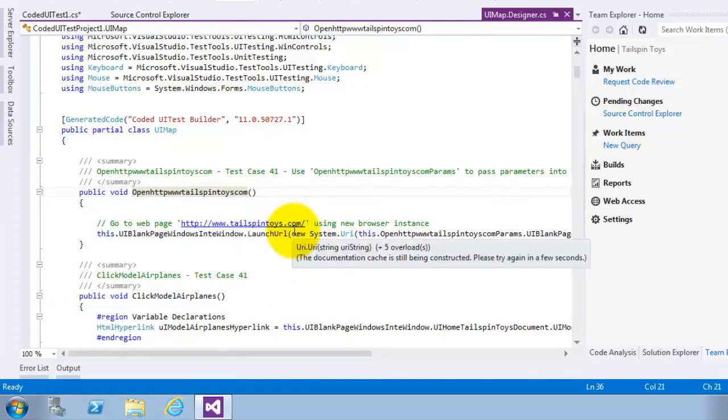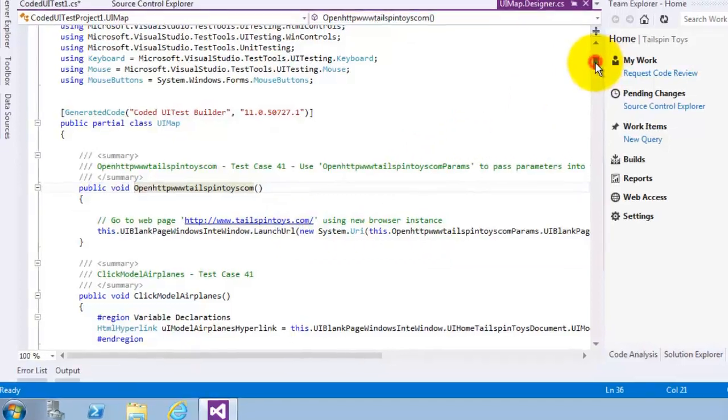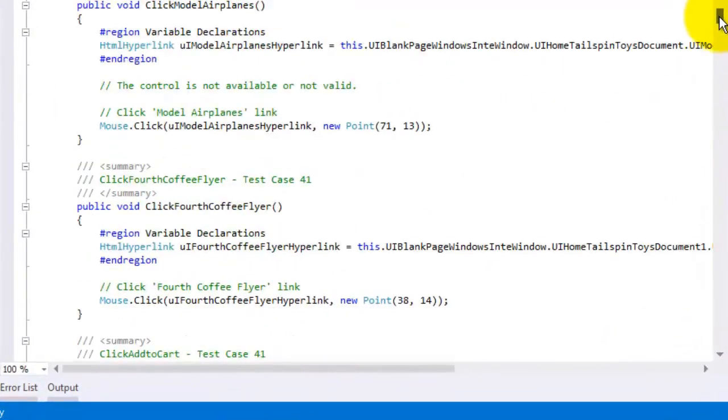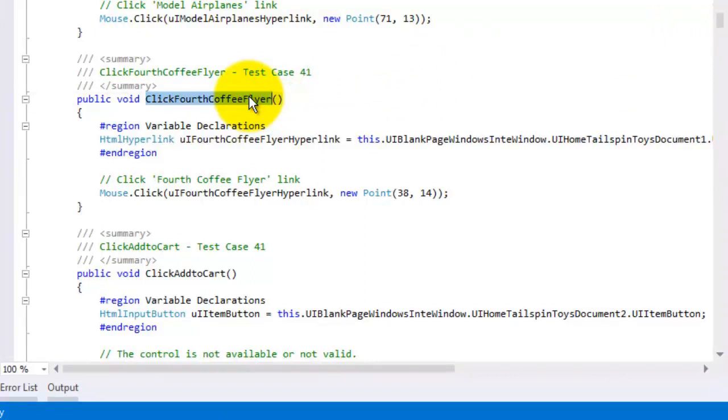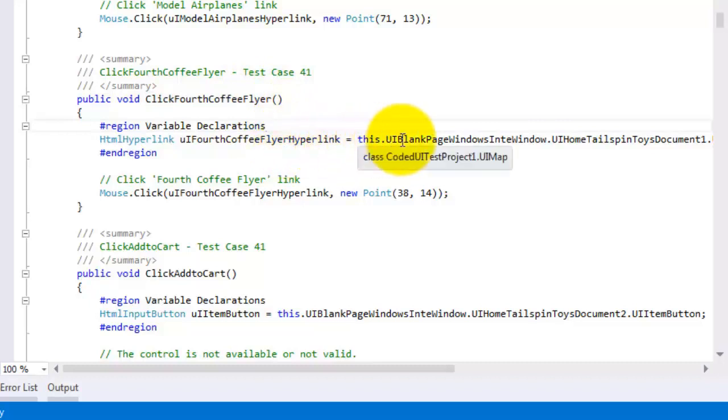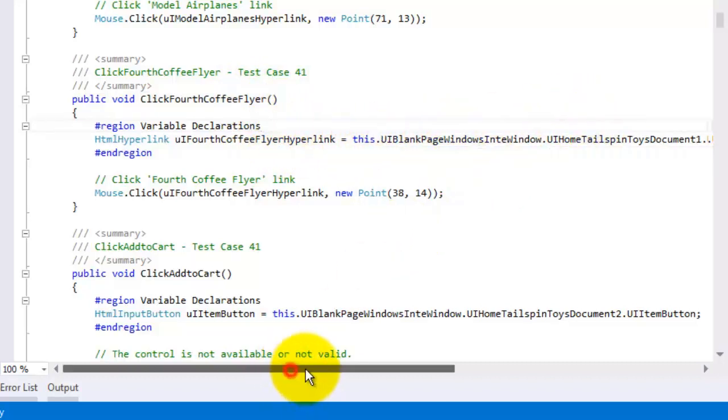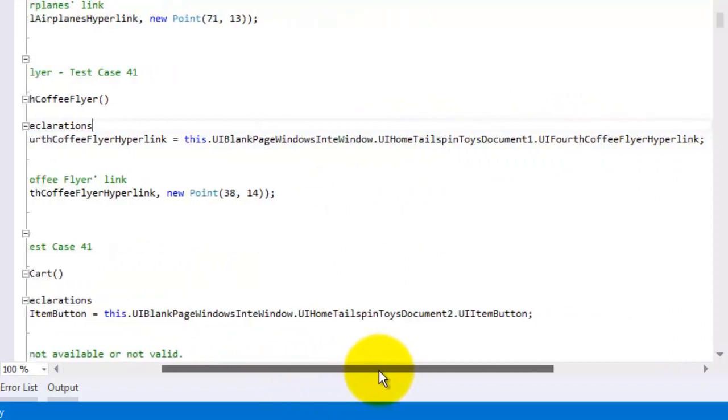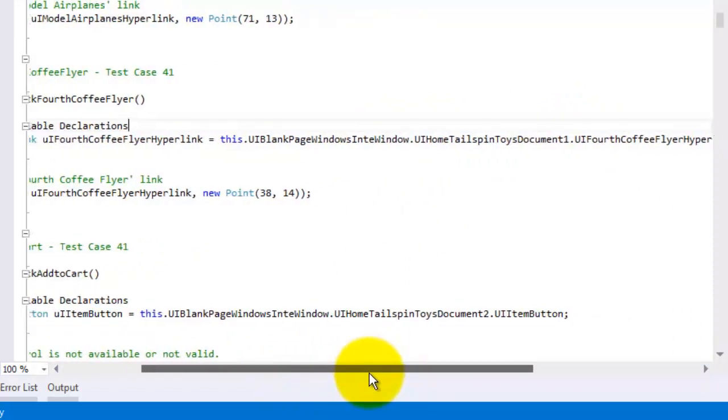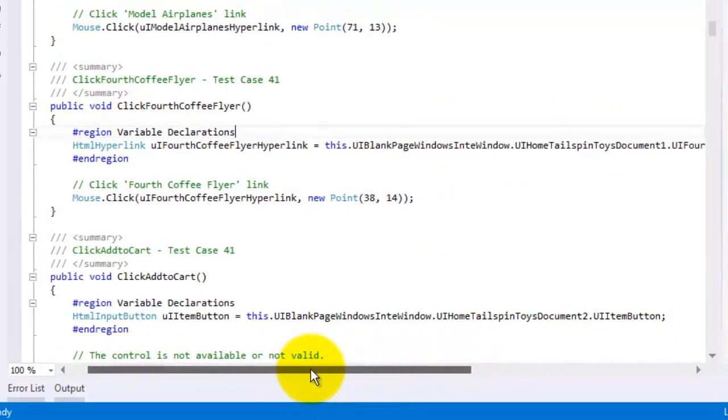This generated method launches explorer and navigates to a specific URL. We will now scroll down to the click fourth coffee flyer method. This generated method tests clicking on a fourth coffee flyer hyperlink that is in the Tailspin Toys web application.